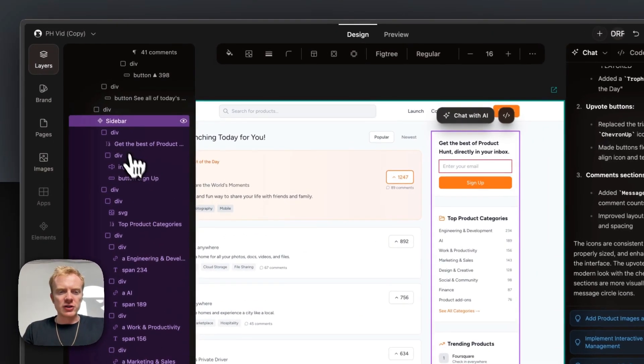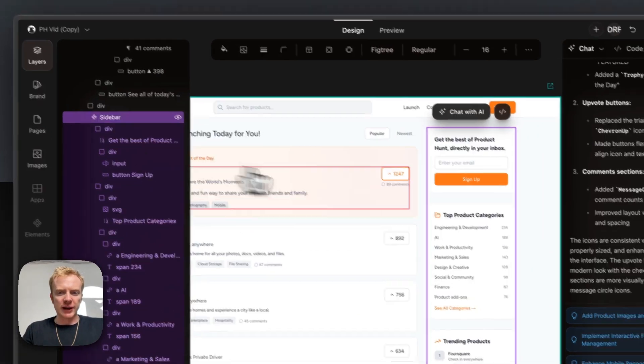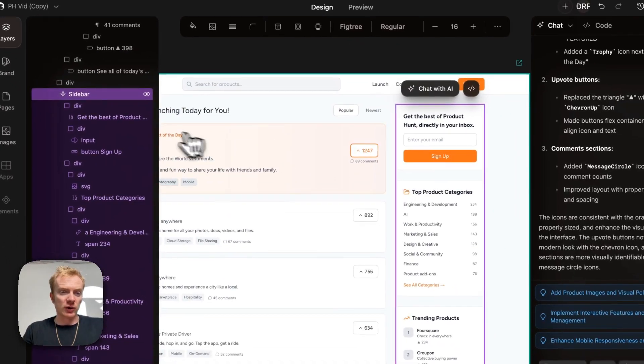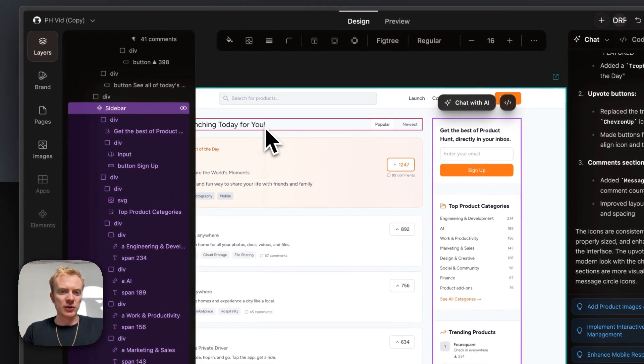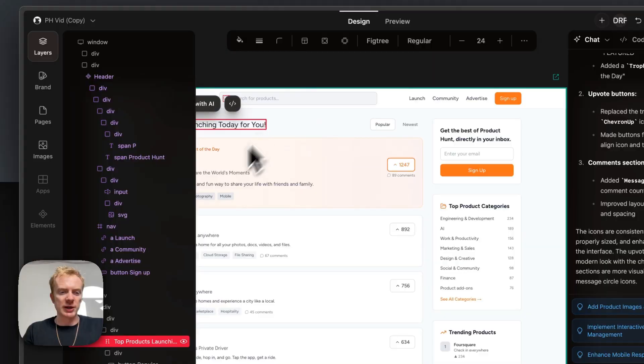In Onlook, you can use the layers panel and the outlines to understand what are components and what are just normal elements on the page itself.